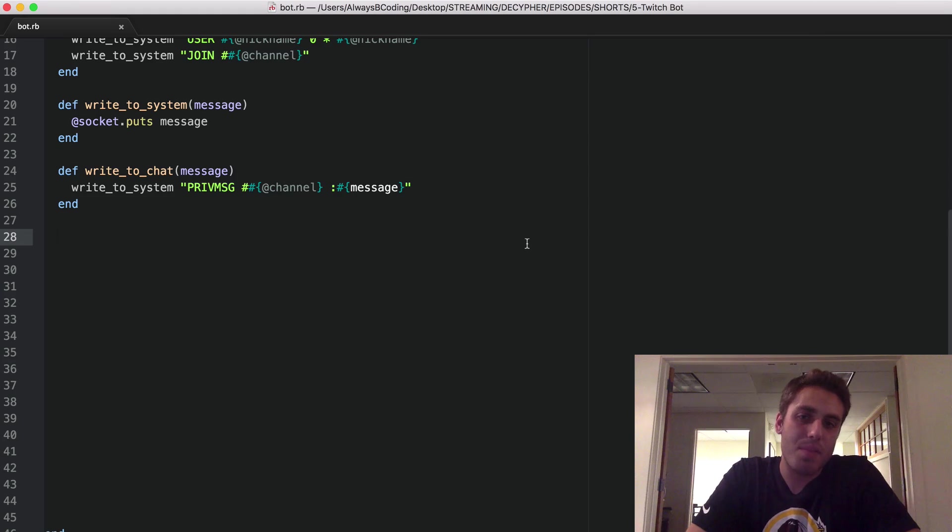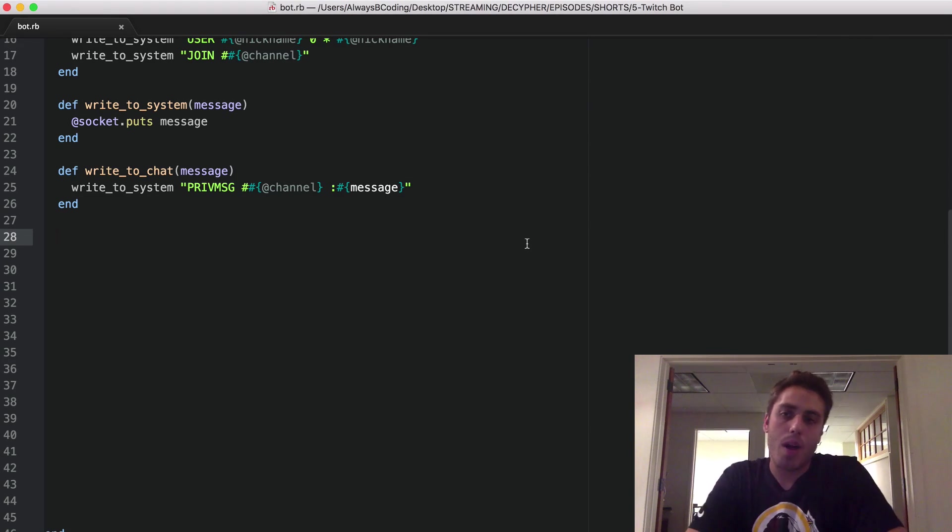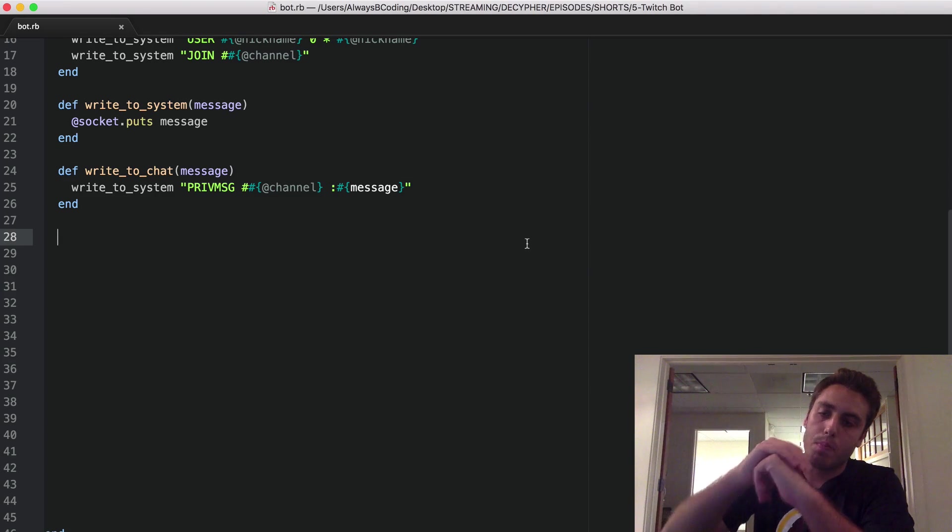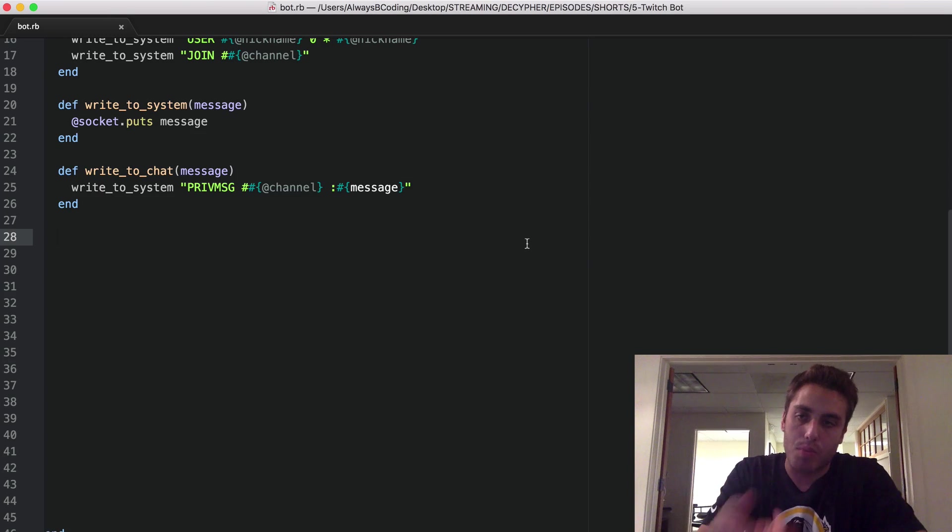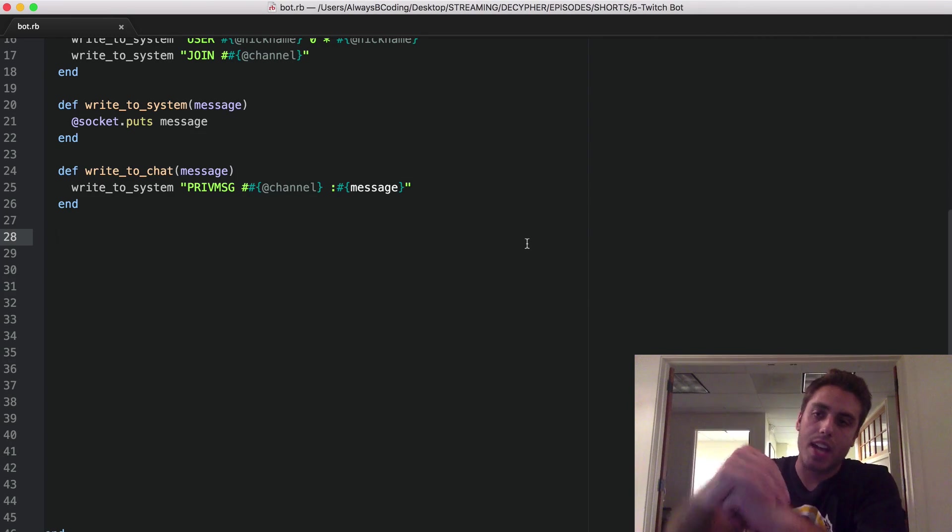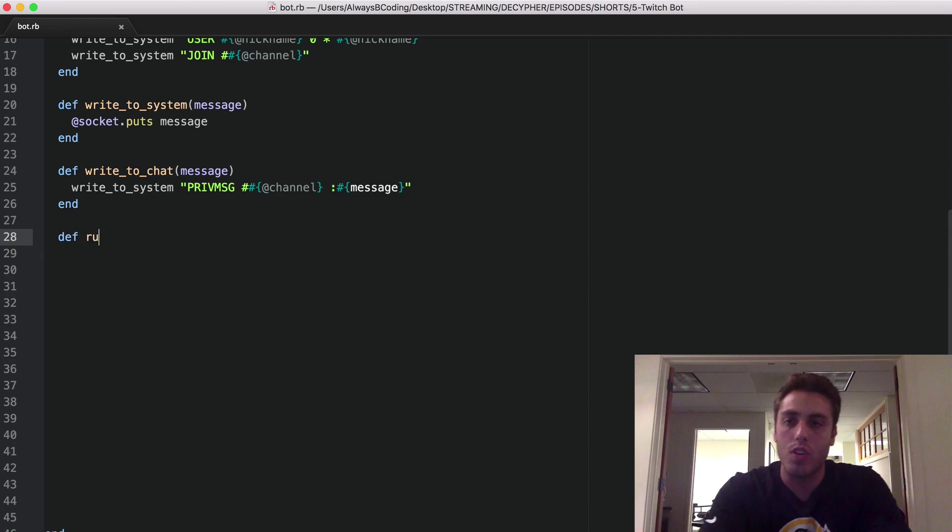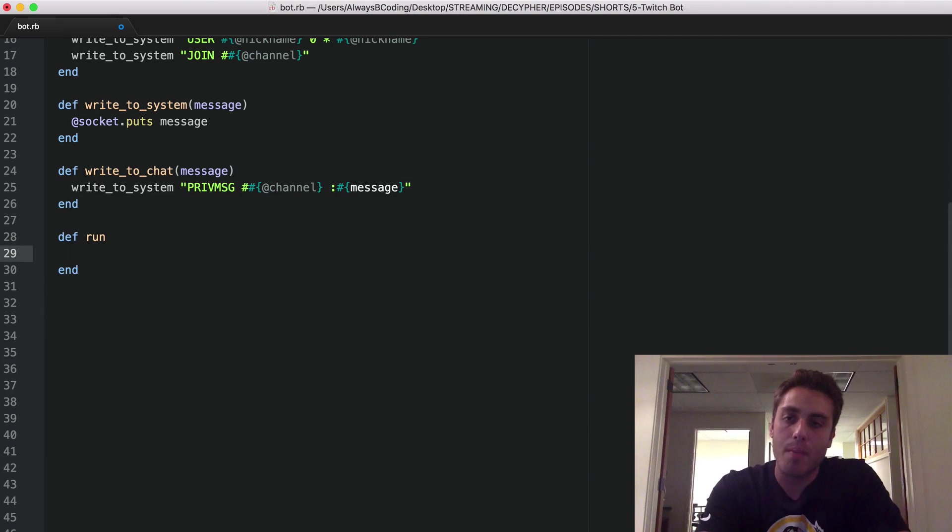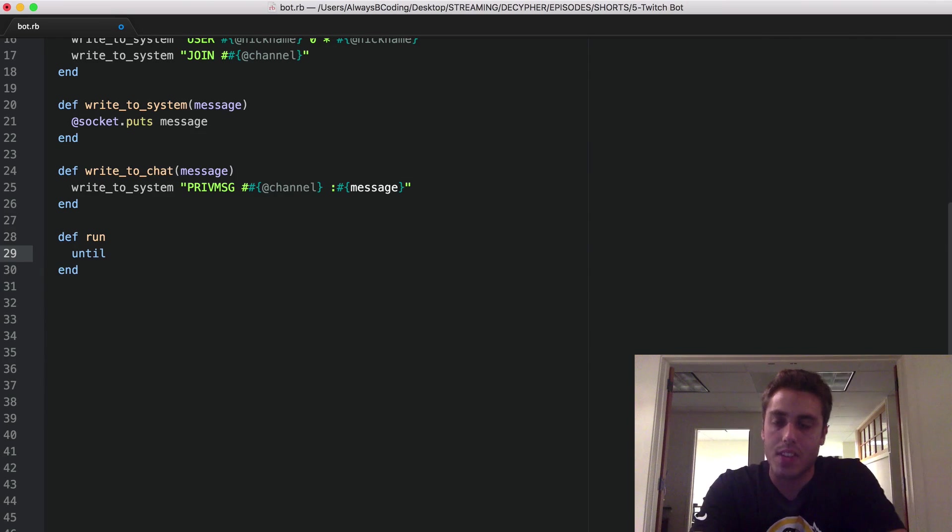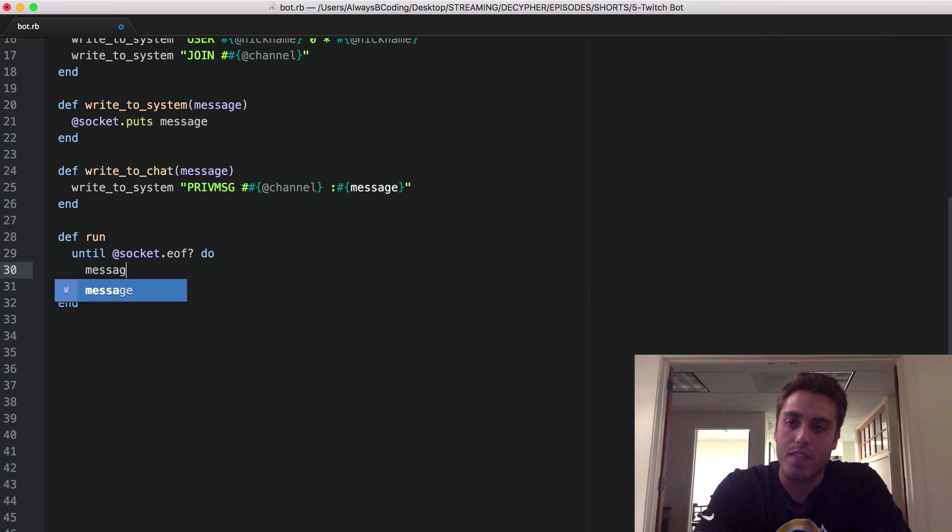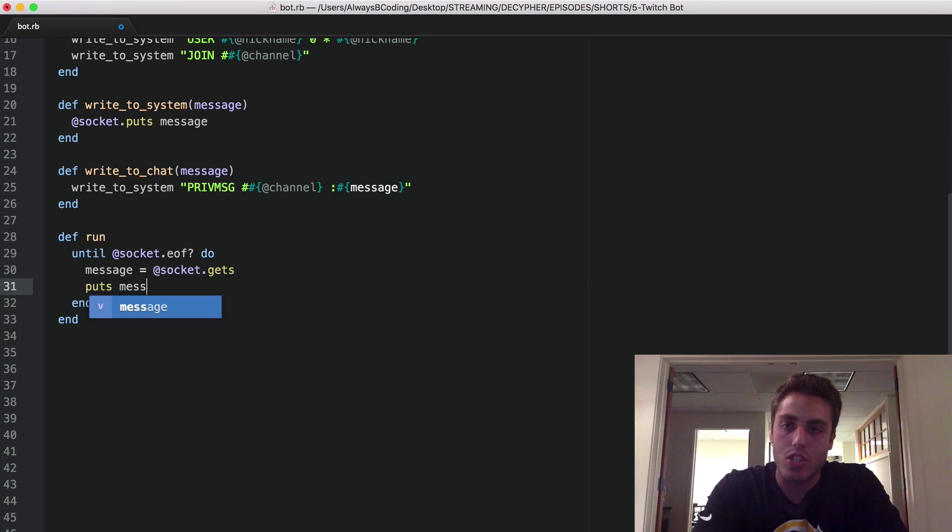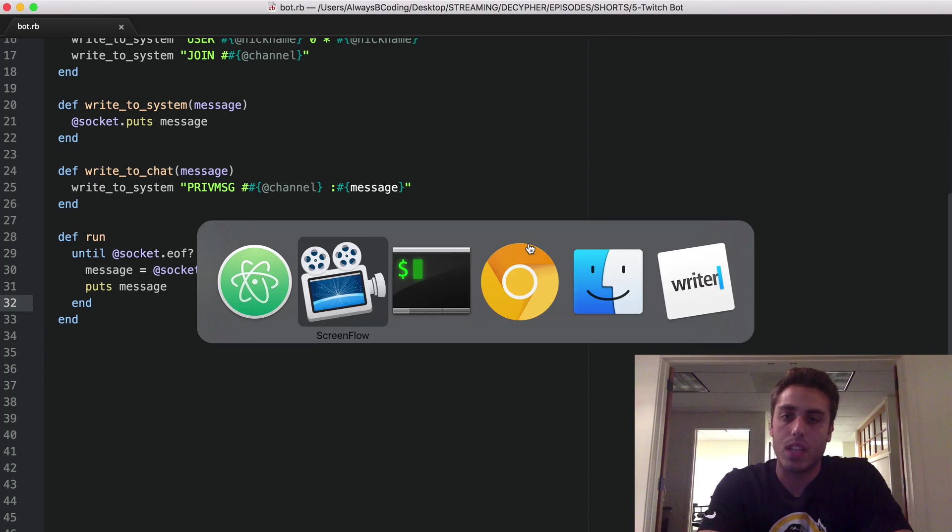My bot's not going to be very useful unless it can read from the chat room also. So if you think about what I want this code to do, I want the Ruby process to park itself and listen for messages coming in from the chat room. When it gets a new message, I want to process it and execute some sort of logic around it. Then park itself again and listen for new messages coming in. The way I can do this in code is by making an instance method called run. Whenever I run my bot, I want it to park itself. And I'll do that by wrapping it inside this block until at socket dot EOF question mark do. And inside here, I'll set a variable message equal to at socket dot gets. Now I'm just going to put the message to the console for now so we can see what it looks like.